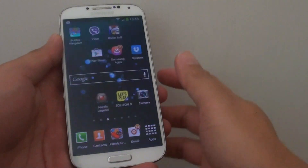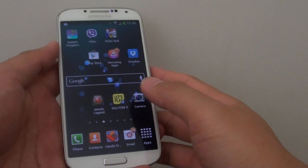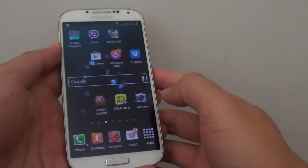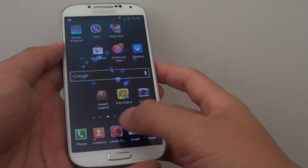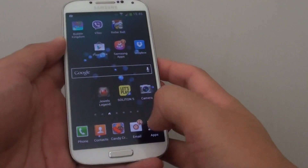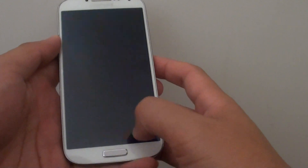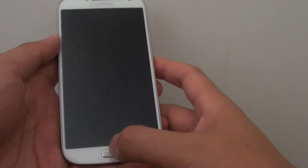How to change app icons from the Quick Launch panel on the Samsung Galaxy S4. The Quick Launch panel appears on the home screen at the bottom.